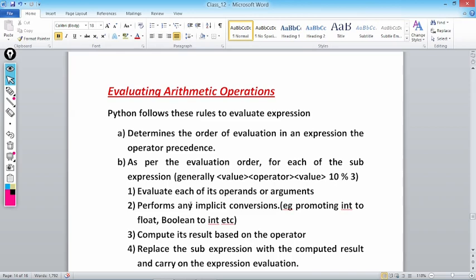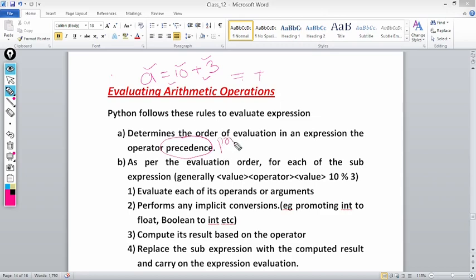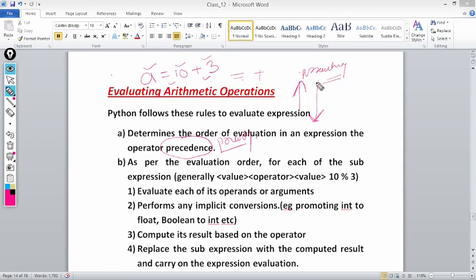For example, if I write a = 10 + 3, how many operators are there? One is '=' and one is '+'. These are operands: 10 and 3. So which is solved first — plus or assignment? That is decided according to the precedence. The operator with higher priority is solved first. If two operators have the same priority, then associativity comes into play — it may be left to right, or right to left.